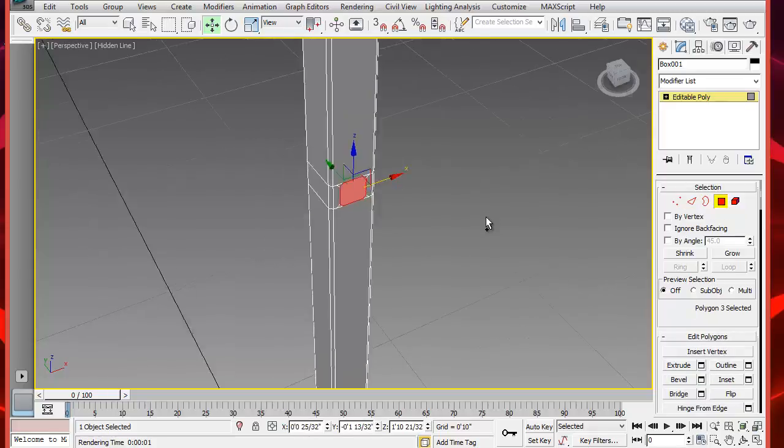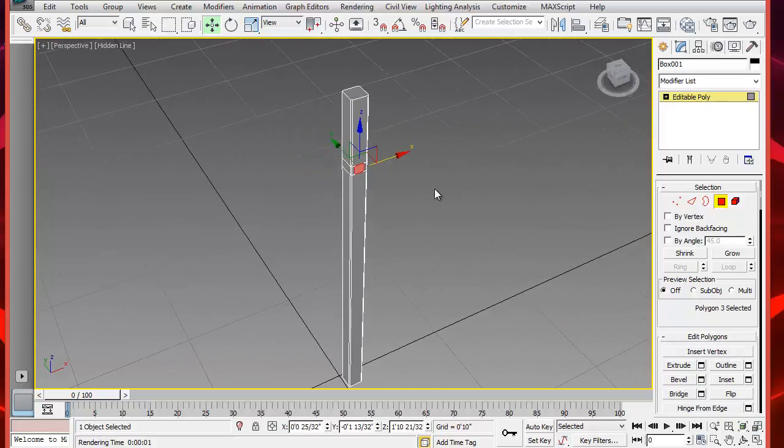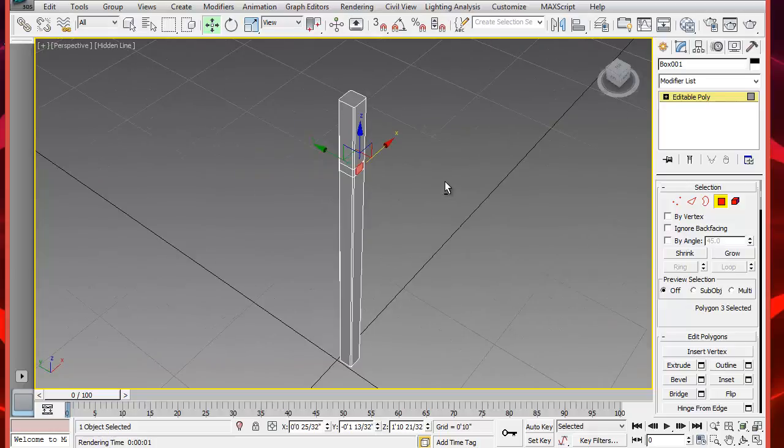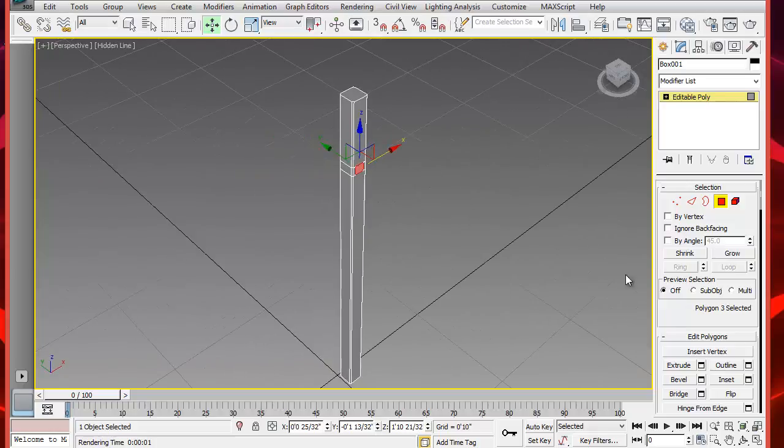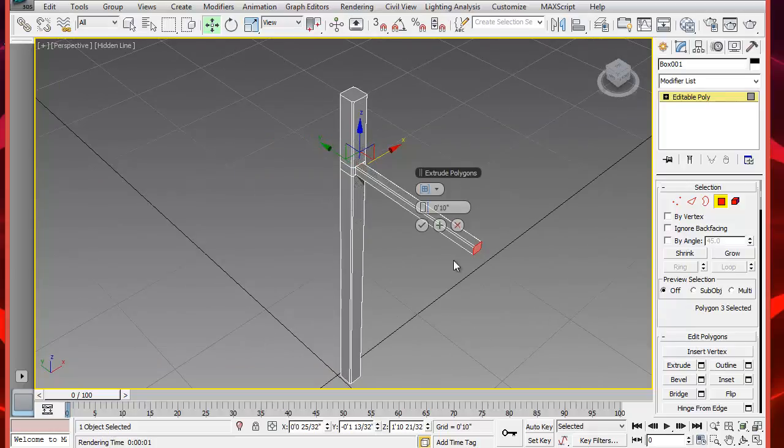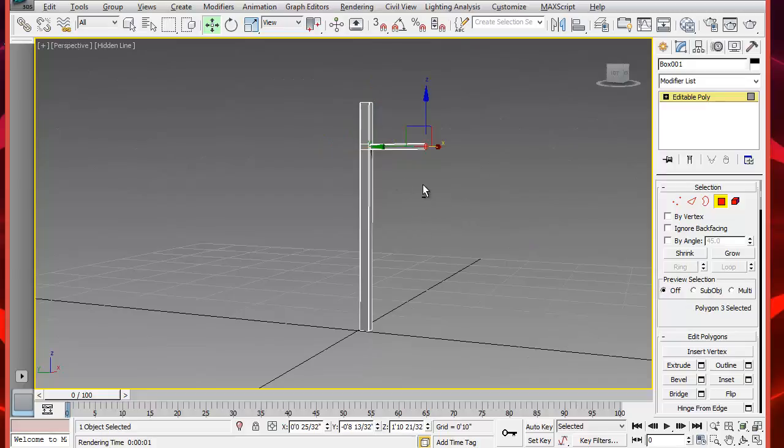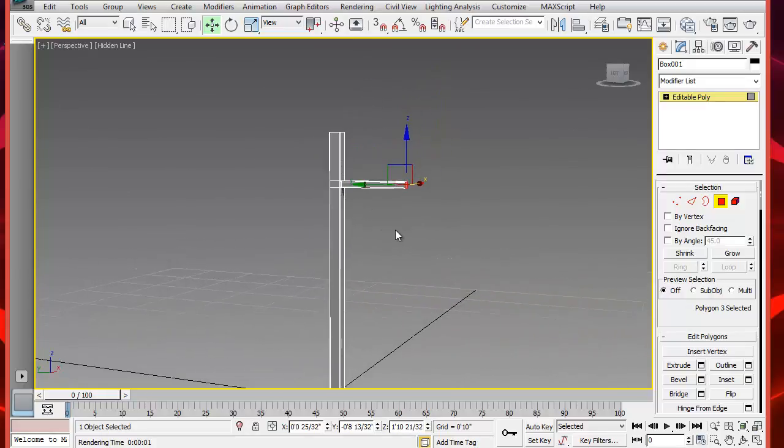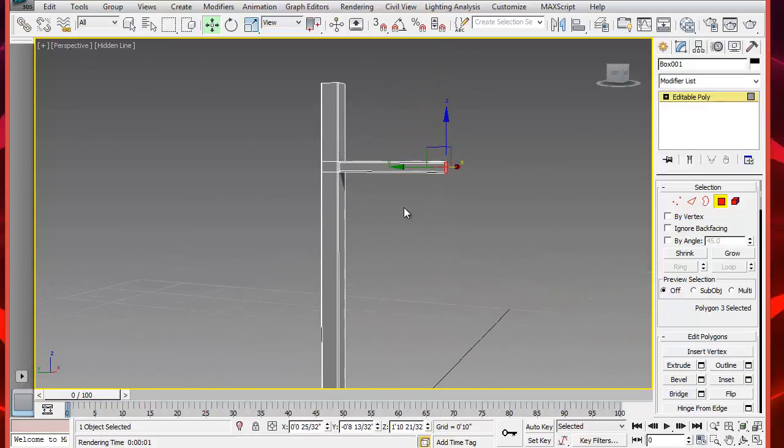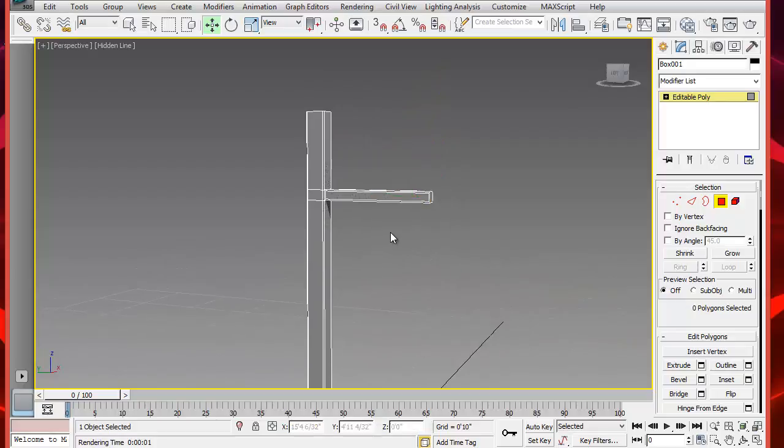Next, select this polygon and extrude it to about 7 inches. Right now we are working only on making half the table. We will mirror the portion to create the full table later. Let's work on the side of the table now.